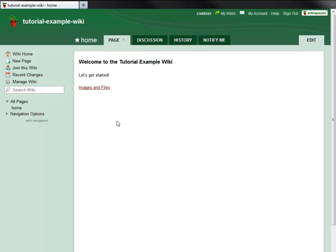Hello, Carol from Wikispaces here. In this tutorial, I'll show you how to customize the look of your wiki.